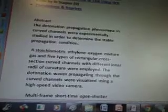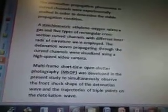The detonation propagation phenomena in curved channels were experimentally studied in order to determine the stable propagation condition. A stoichiometric ethylene-oxygen mixture gas and five types of rectangular cross-section curved channels with different inner radii of curvature were employed. The detonation waves propagating through the curved channels were visualized using a high-speed video camera. Multi-frame short-time open shutter photography (MSOP) was developed to simultaneously observe the front shock shape of the detonation wave and the trajectories of triple points on the detonation wave.